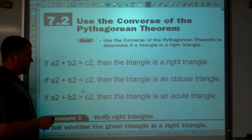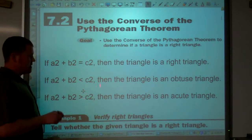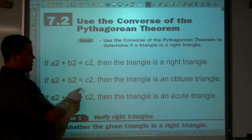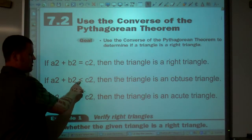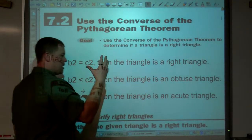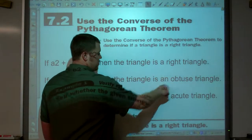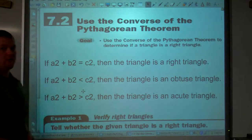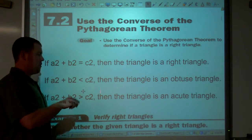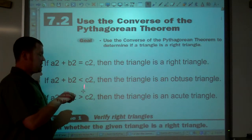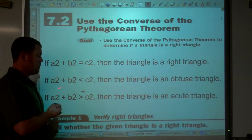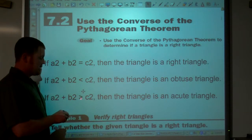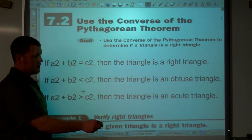What I personally do is I look at it in terms of c squared. If c squared is greater than a squared plus b squared, that means obtuse. If c squared is less than a squared plus b squared, it's an acute triangle.